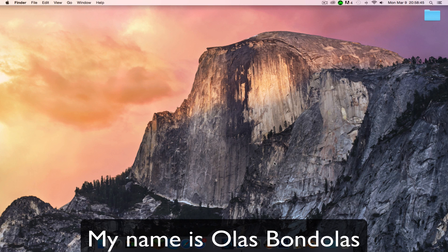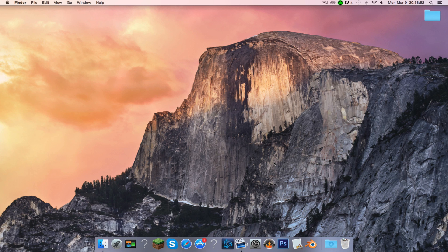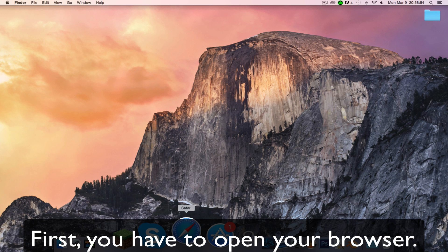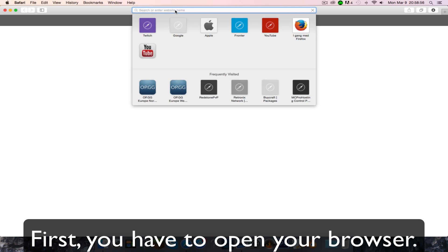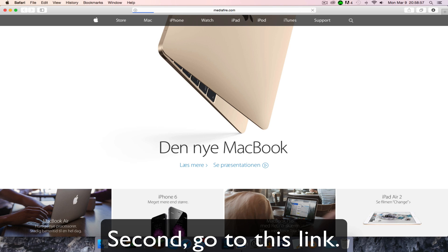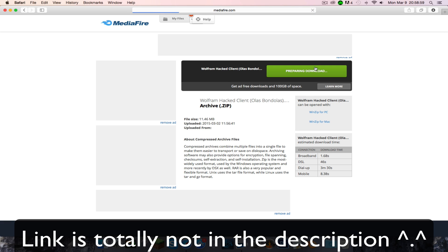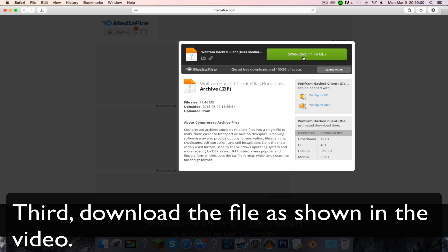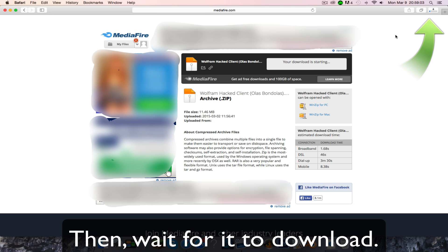Yo, what's up? My name is Olus Bondolus. Today I am going to be showing a video on how to download Wolfram hacked client for Minecraft. First, you have to open your browser. Second, go to this link. Link is in description. Third, download the file as shown in the video, then wait for it to download.